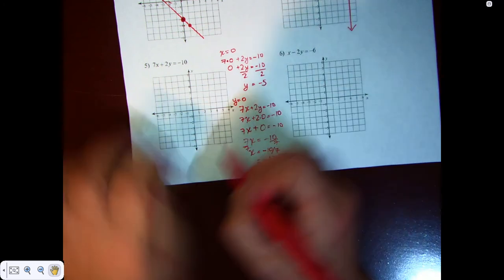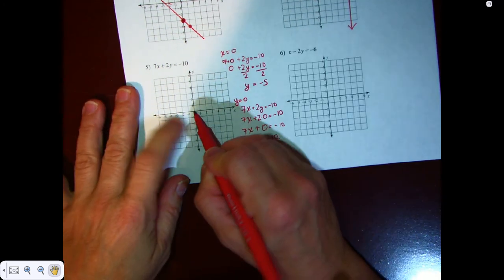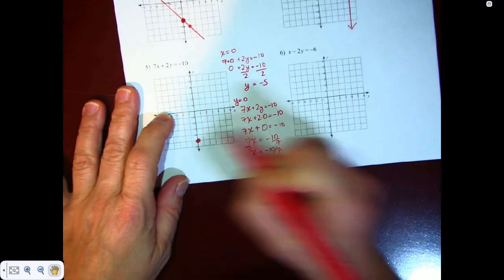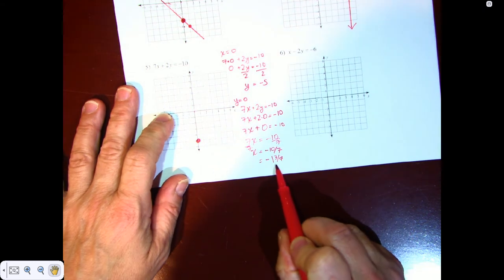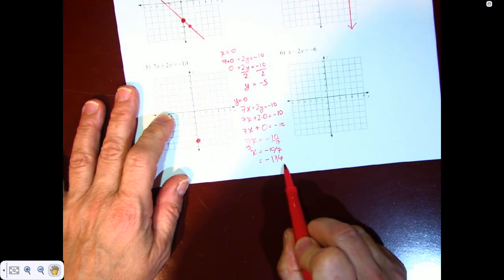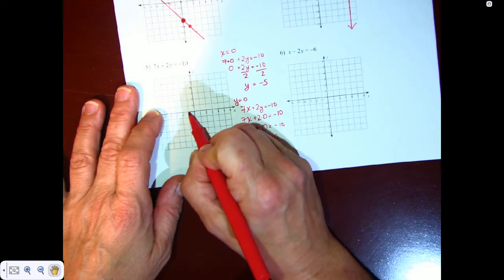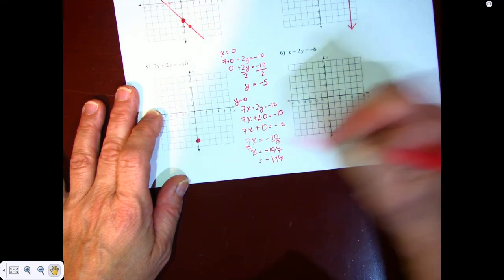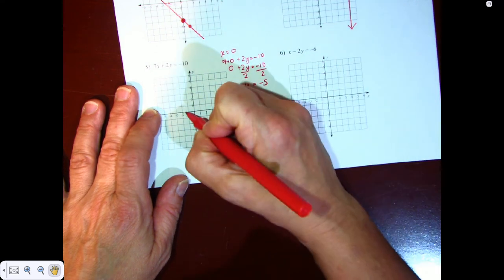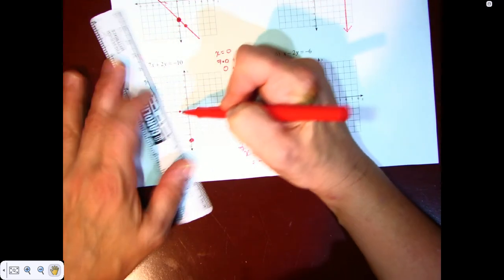Let's graph it. When x is zero, y is negative 5. When y is zero, x is negative 1 and 3 sevenths, which is right around negative 1.5 on the x-axis. This is what our graph looks like.